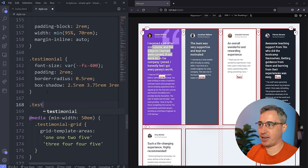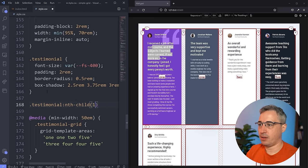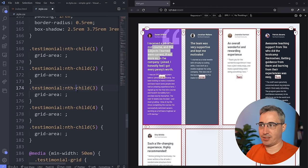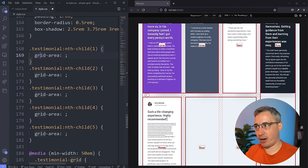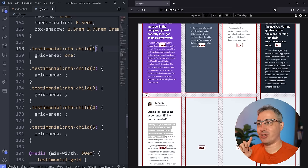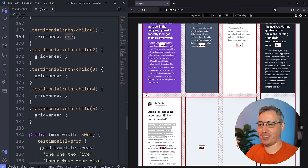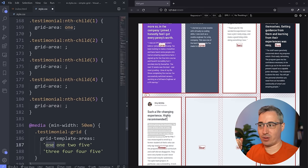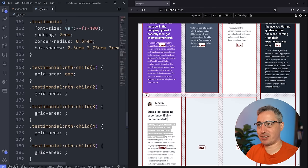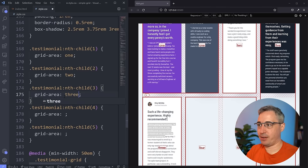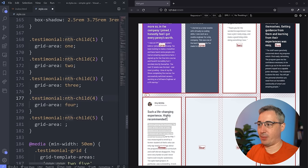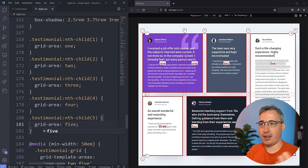I'll set up nth-child selectors for each article, then assign them their grid areas. I've created selectors for the first through fifth child. To place something on a named grid area, you use grid-area and give it the area name — no quotation marks, unlike the template definition. So: first child gets grid-area: 1, second gets grid-area: 2, and so on through five. Hit save — and the layout comes together beautifully!